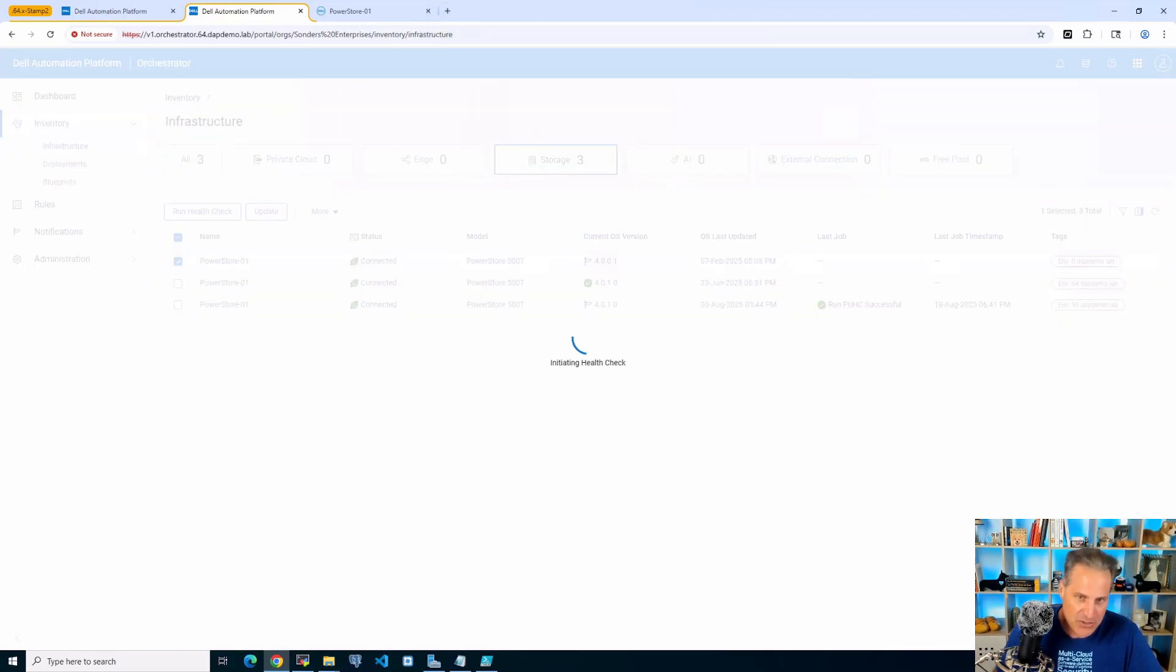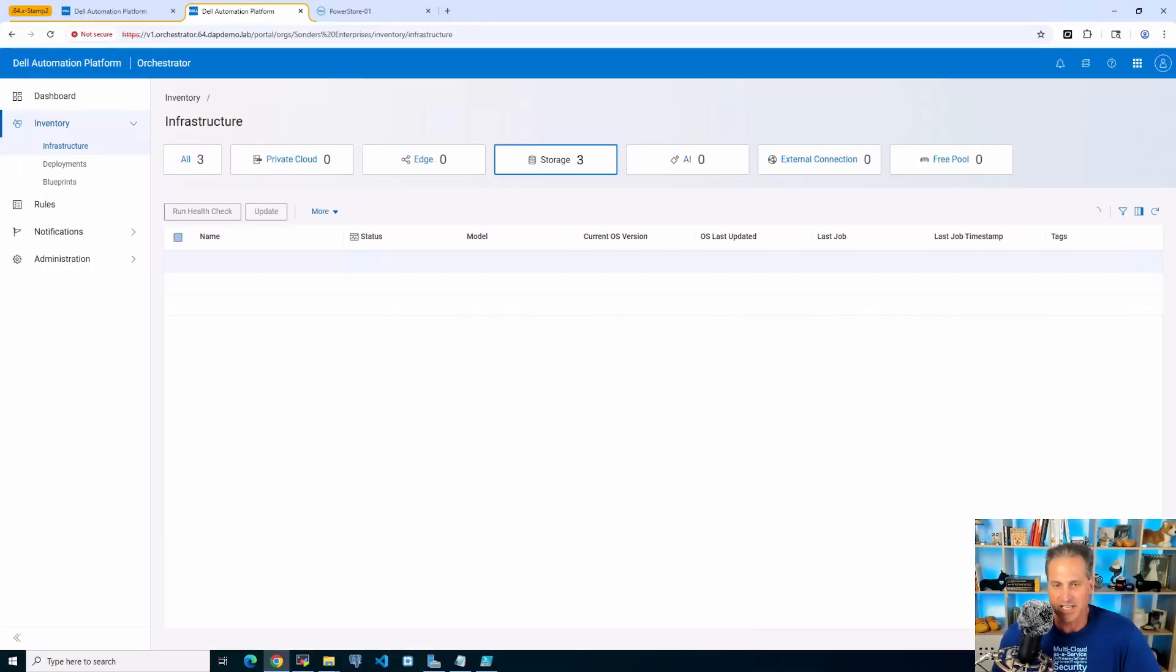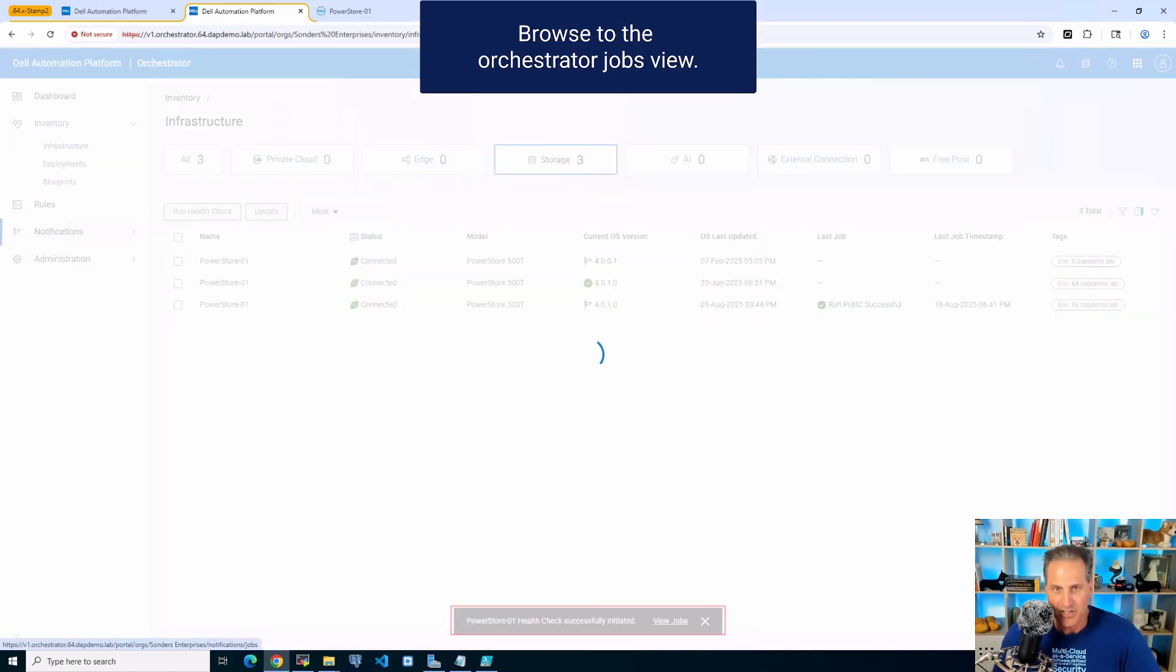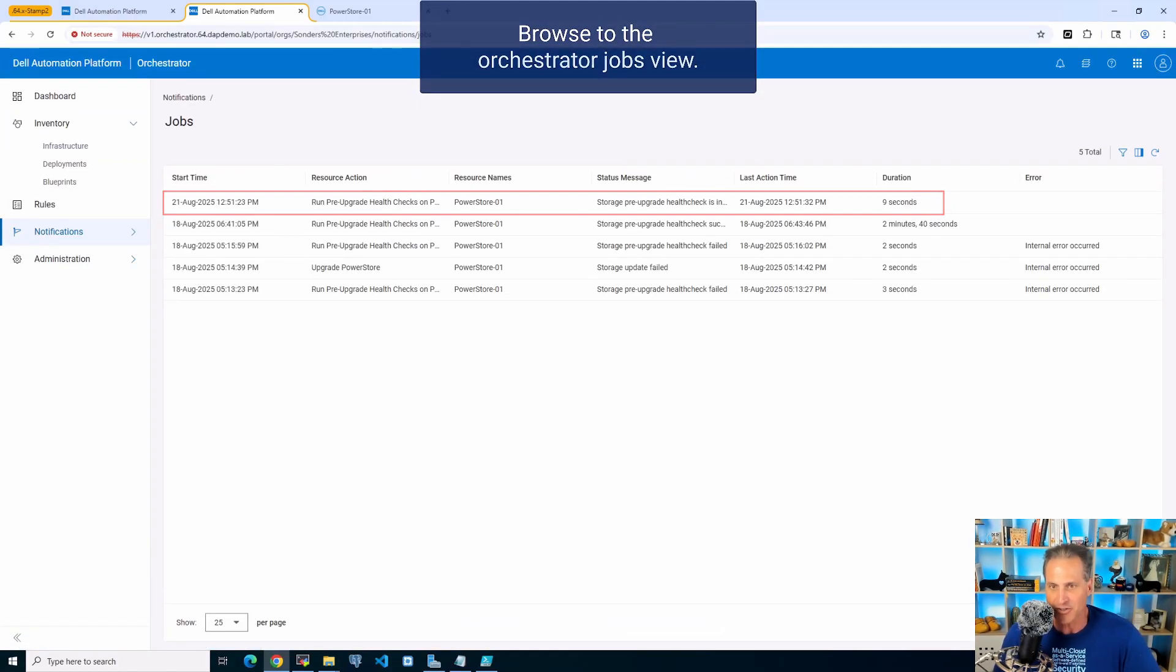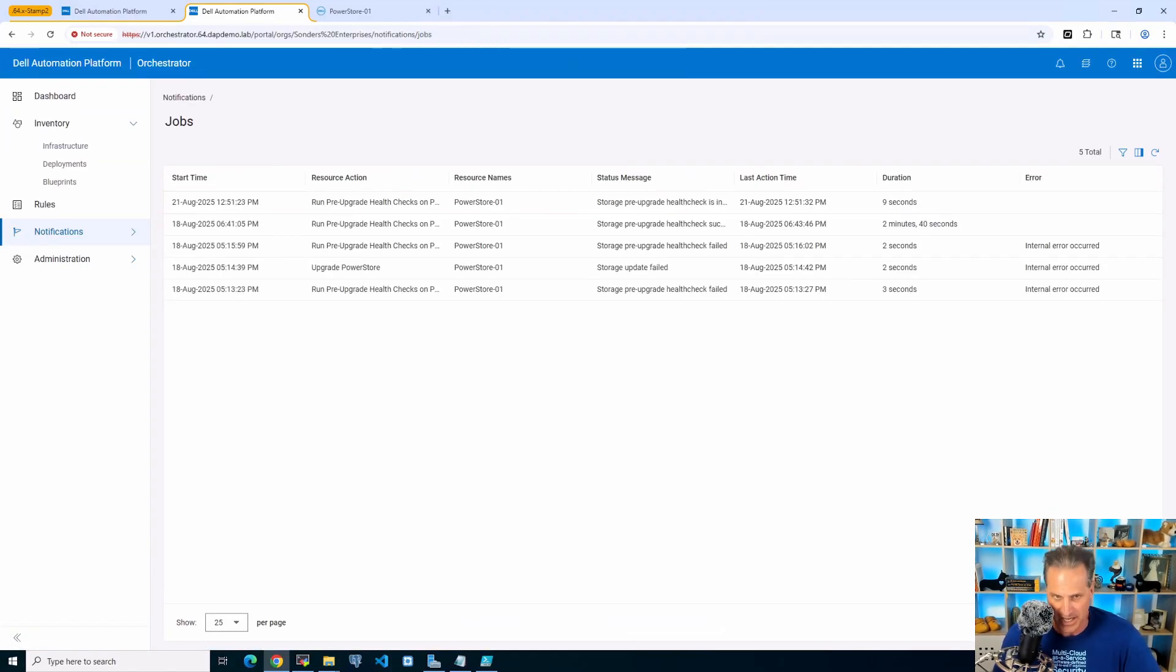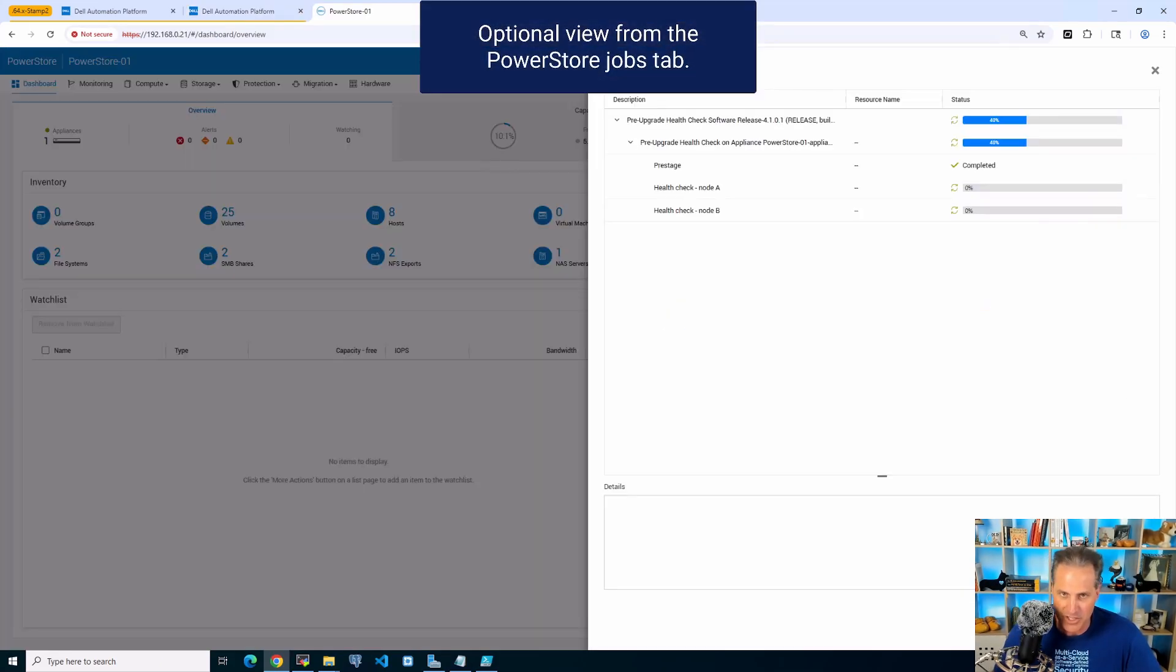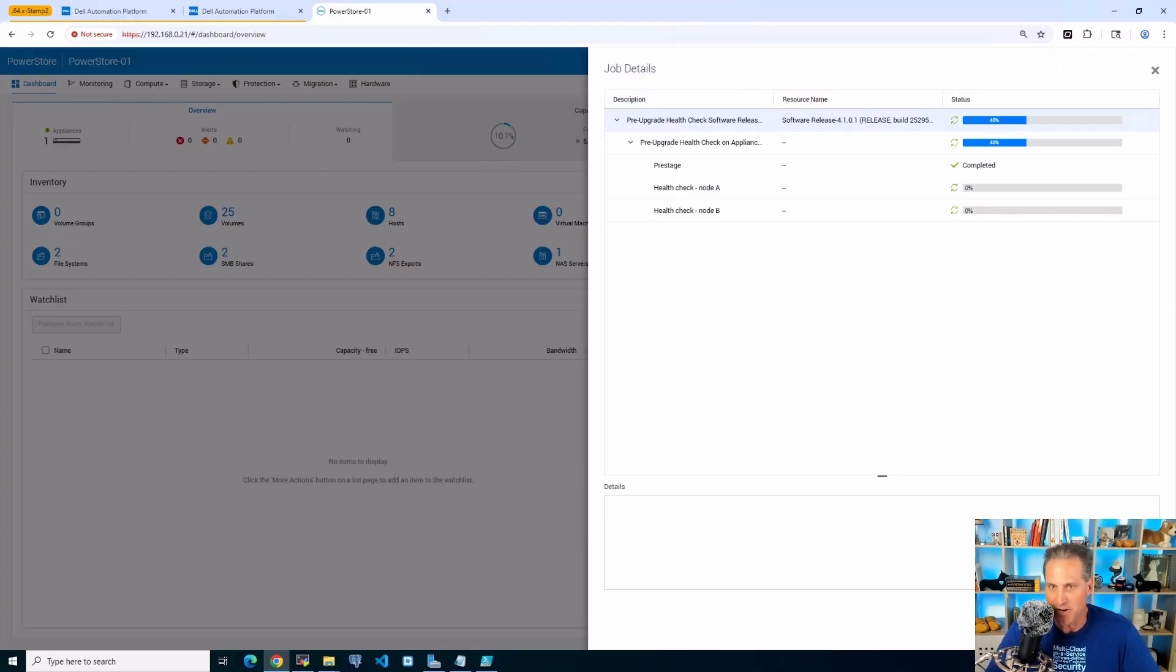So you can run a health check anytime right here, and that was the health check that was automatically downloaded. So I kicked it off, and I'm going to browse over to the jobs. Now I get a jobs view from the orchestrator, but I'm going to show you what it looks like over here on the PowerStore also, just to show completeness.